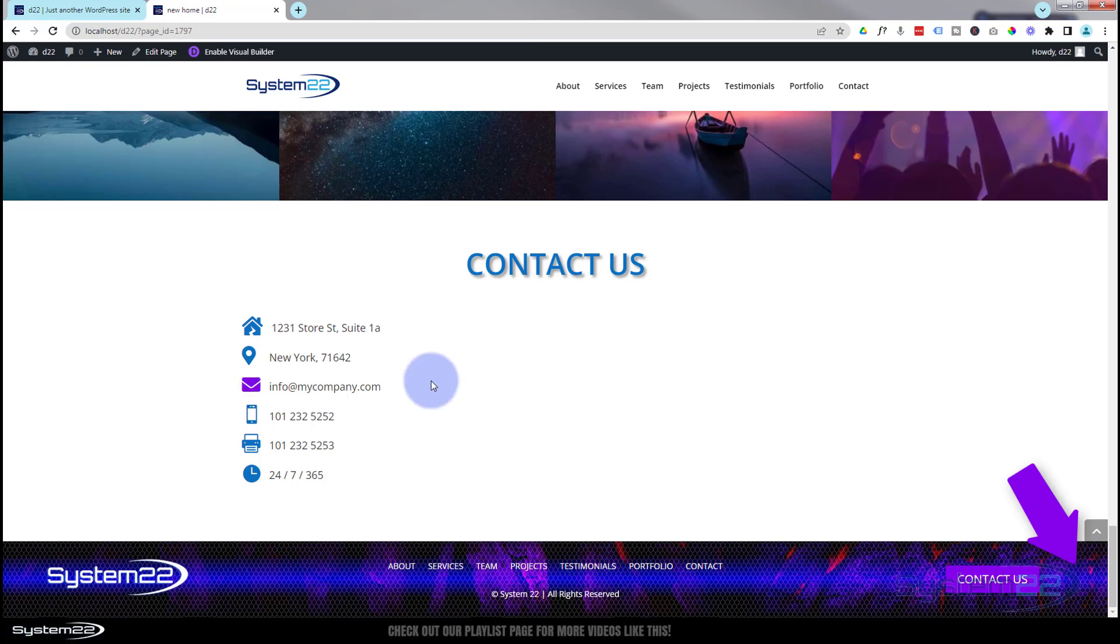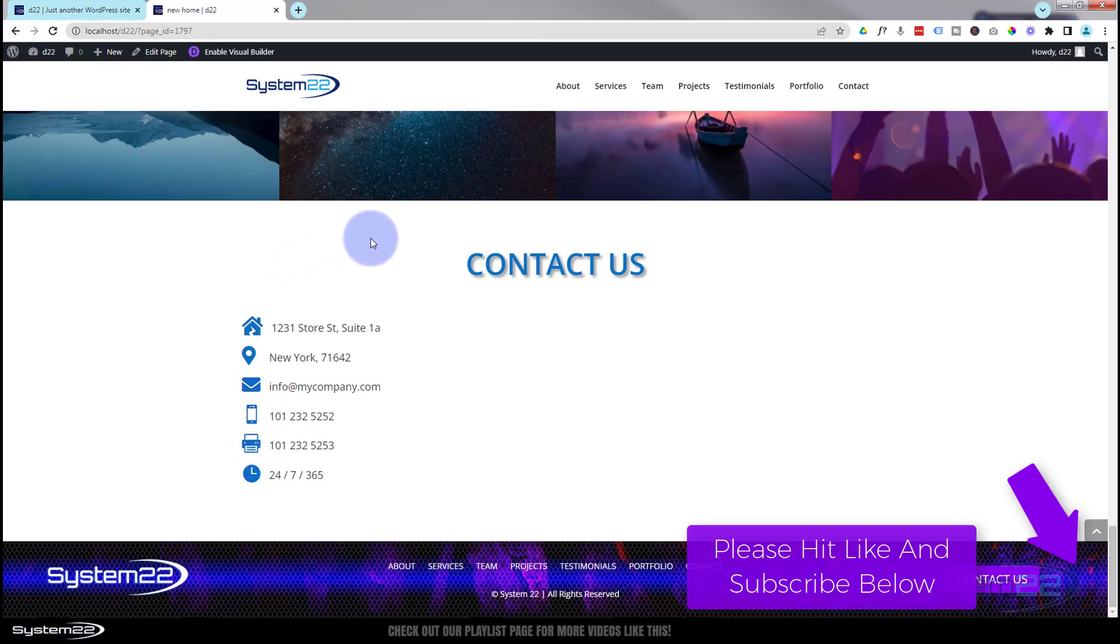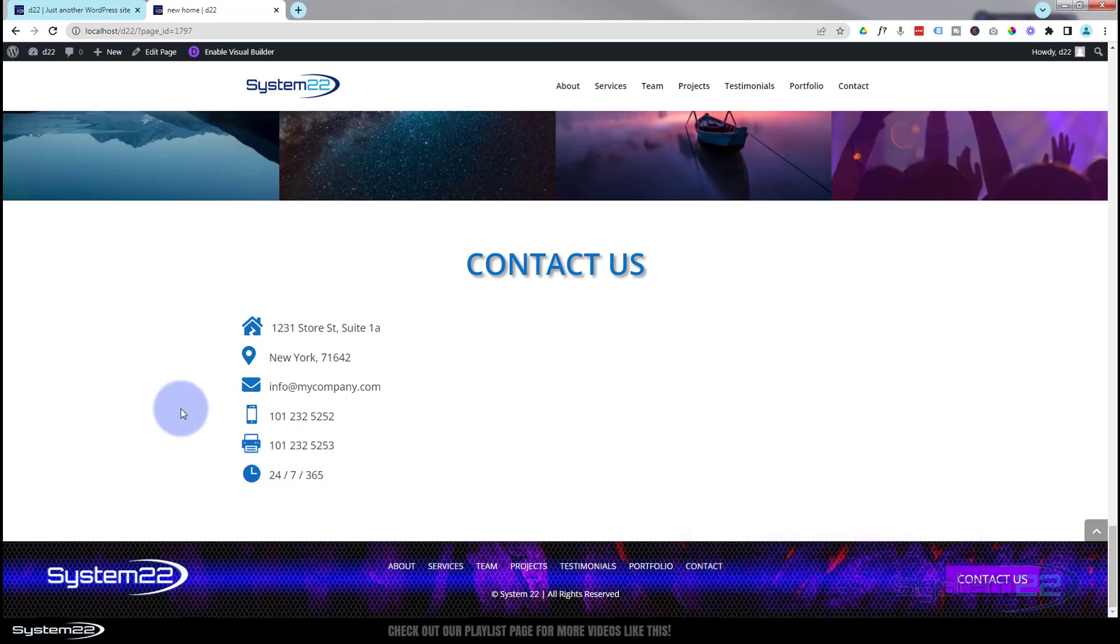So there you have it guys, there's how to create a little icon list for your contact us section. I hope you've enjoyed this today and found it useful. Don't forget to put any questions that you may have down below - I'll do my best to answer them for you. Once again, this has been Jamie from System 22 and Web Design and Tech Tips dot com. Thanks for watching, have a great day.